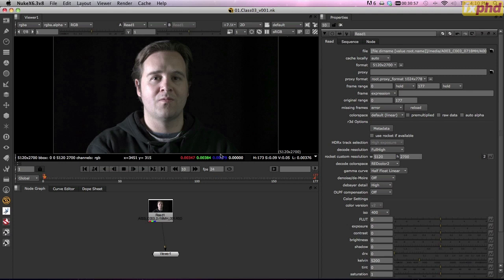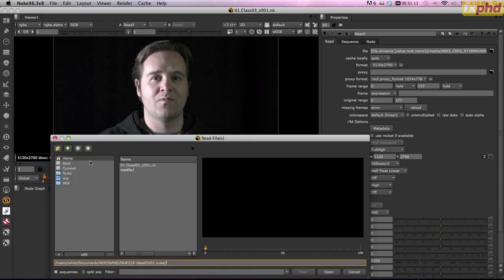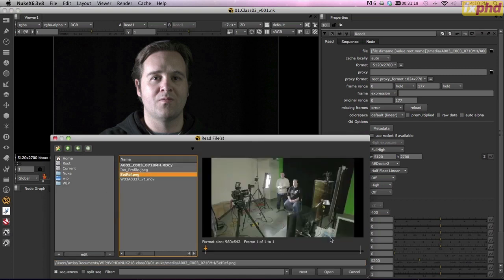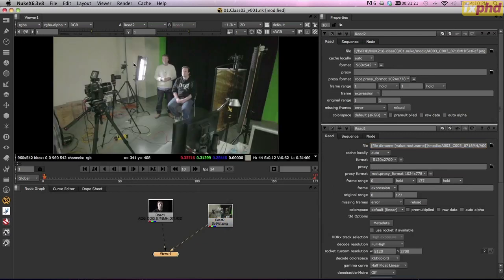What we have here is a shot from Epic in 5K, and you'll want to start downloading that now if you haven't already because it will take you a while. We have a situation where this shot was lit from the side. You'll find in the media folder that you also have a set reference — that's where the light was, directly from the side. What we're going to attempt over the next couple of classes is the holy grail of keying, and that is to relight a subject.